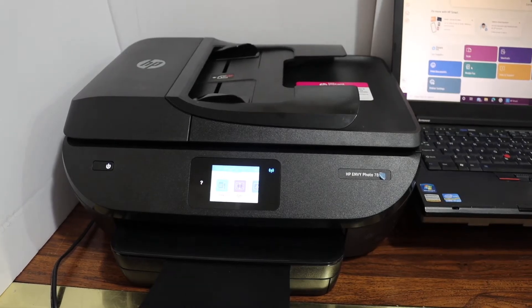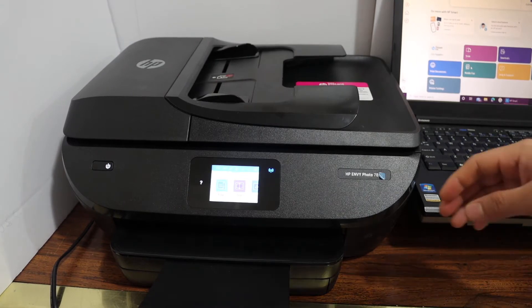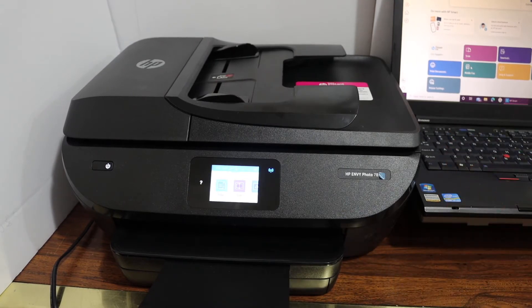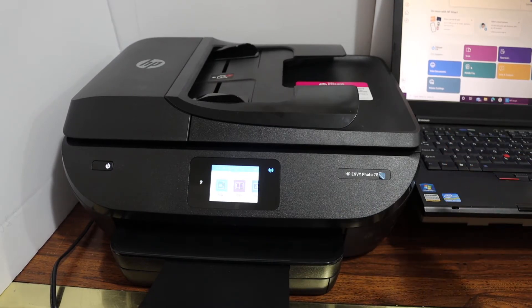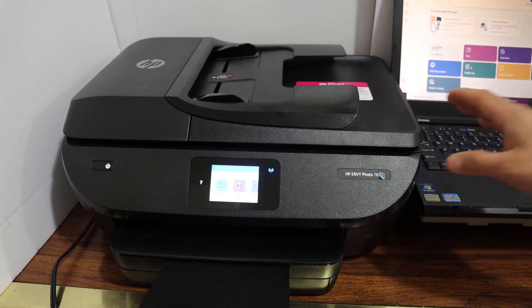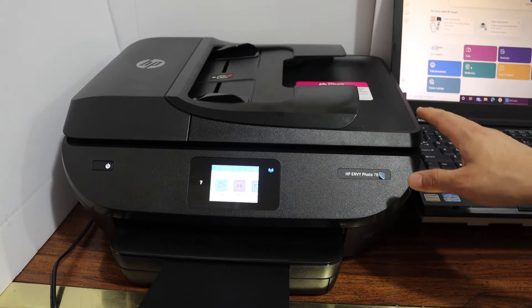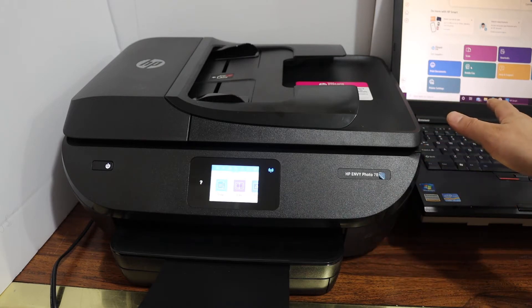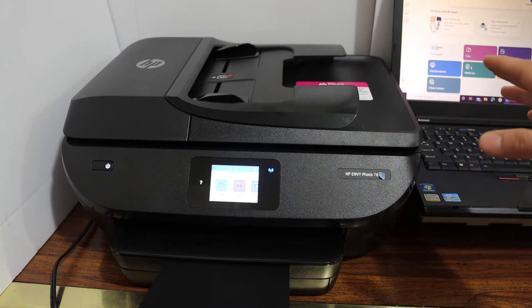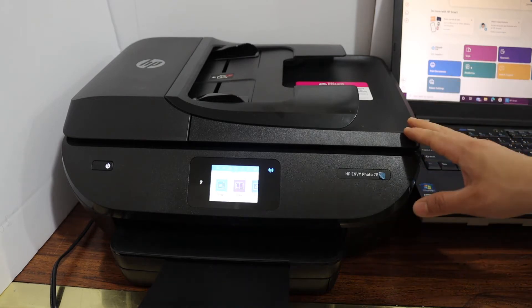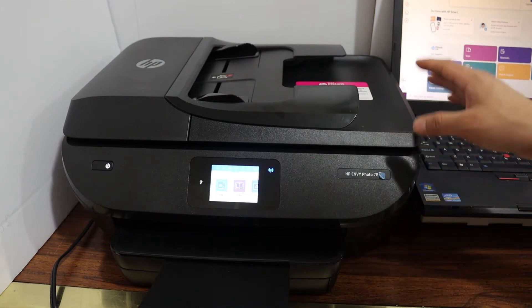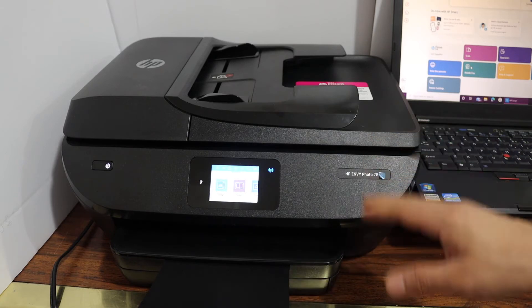Today's video I am going to show you how to do the setup of your HP Envy 7800 series printer using Windows 10 laptop. The first step is to switch on the printer and connect this printer with the Wi-Fi network of your home or office, and then we go to the Windows 10 laptop.